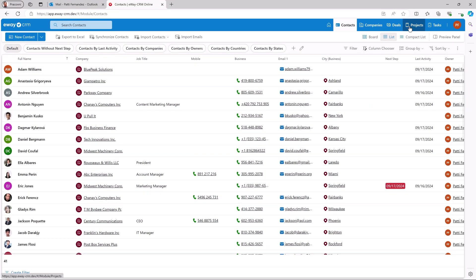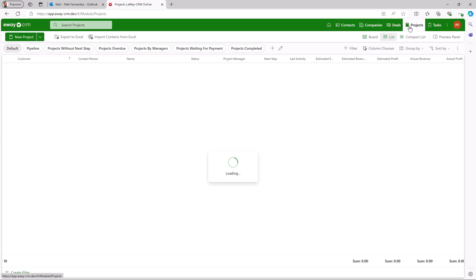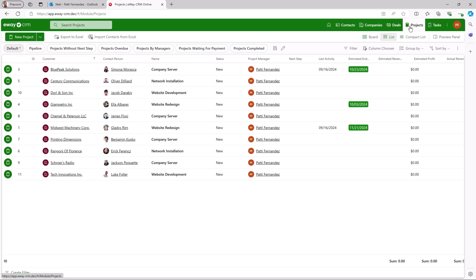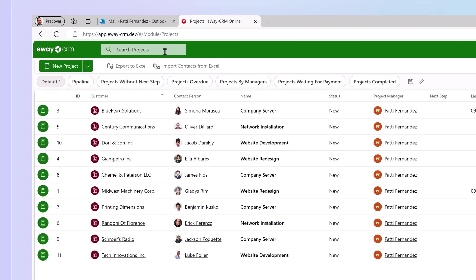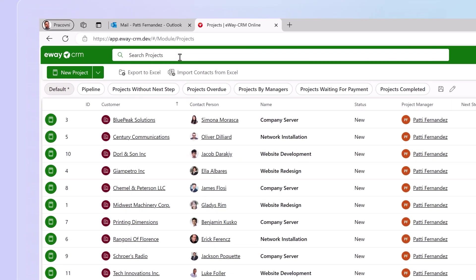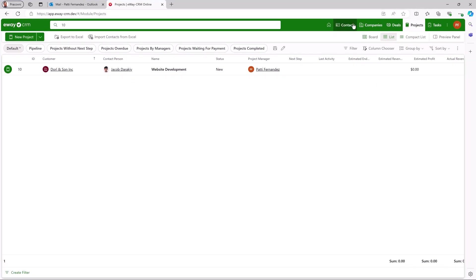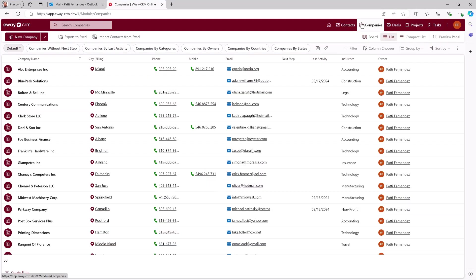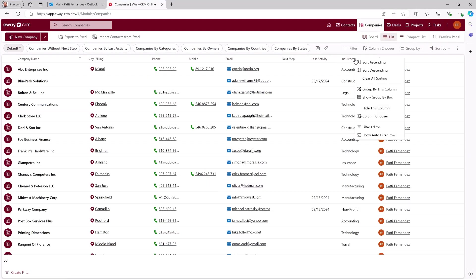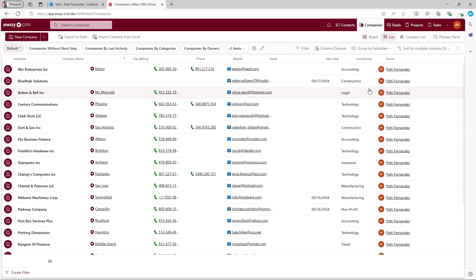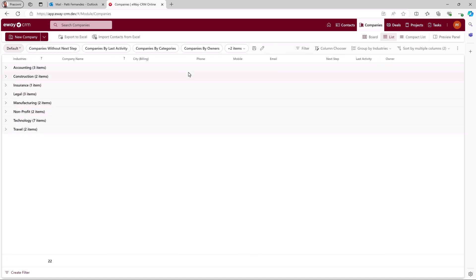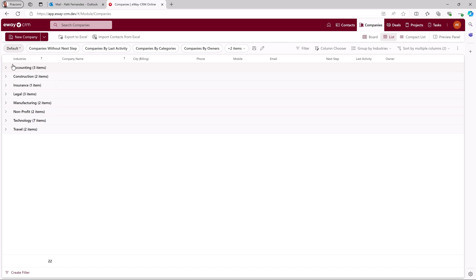We've also added two new features to lists. You can now search by record ID, like project ID. That's it. For those working with user fields like multi-line lists, you can now group by them as well. Everything to make your E-Way CRM experience better than ever.